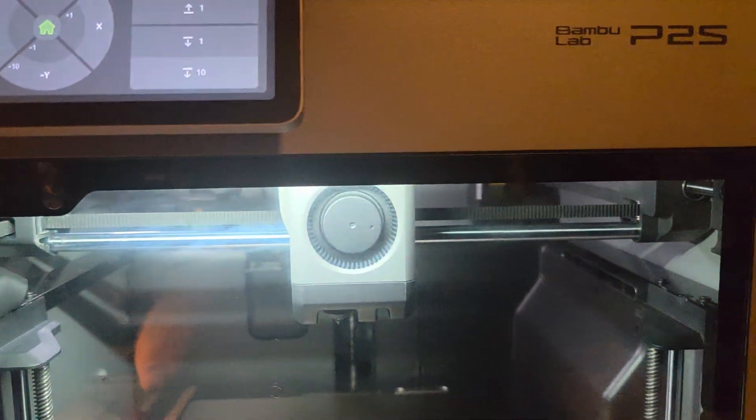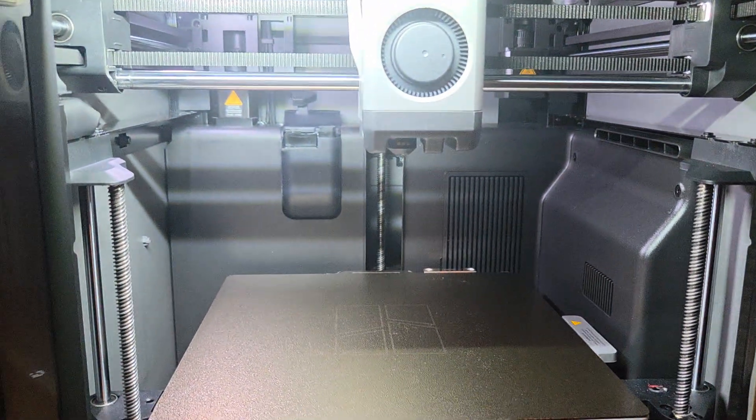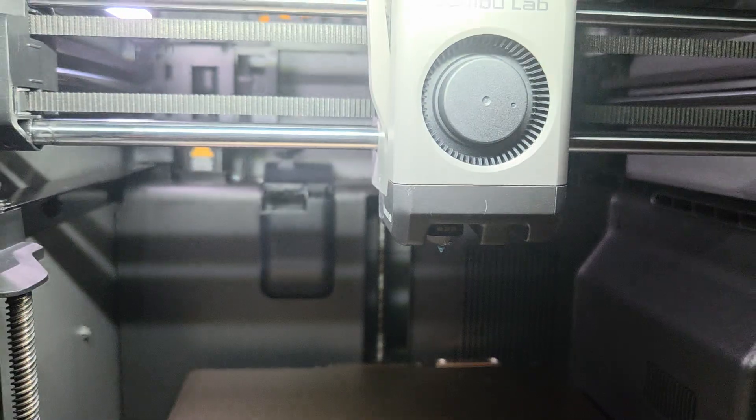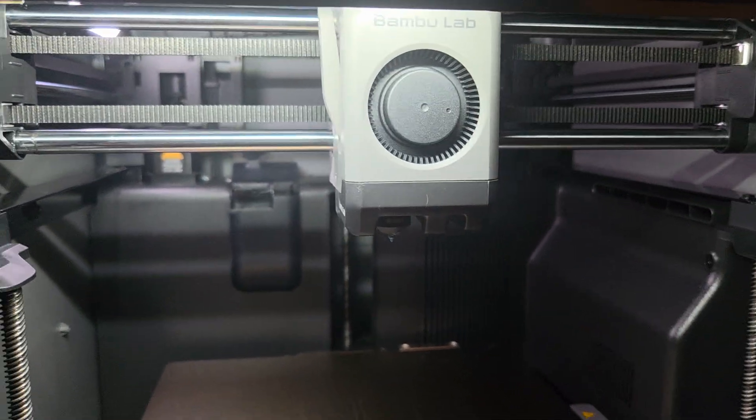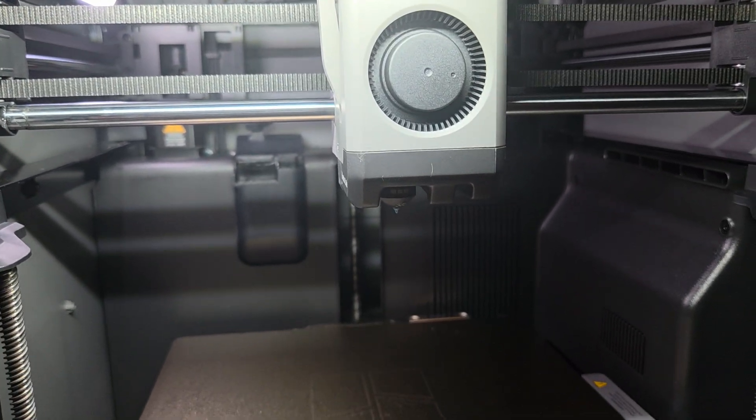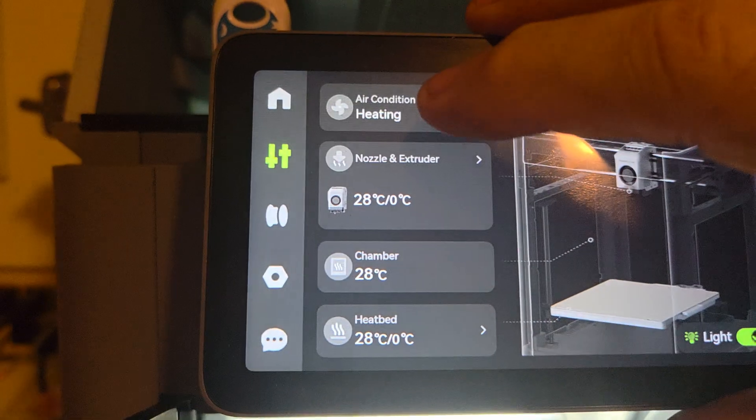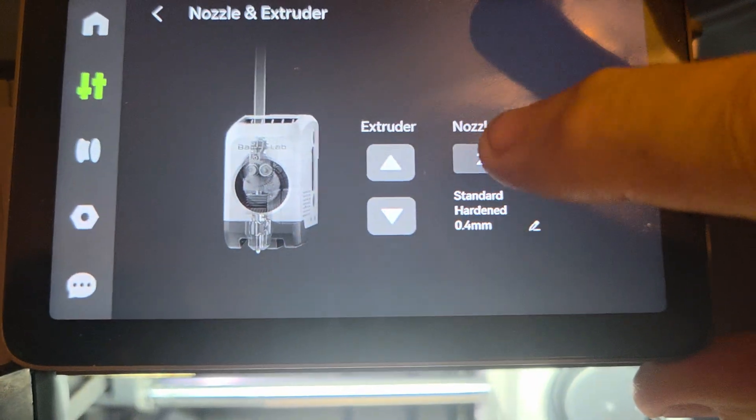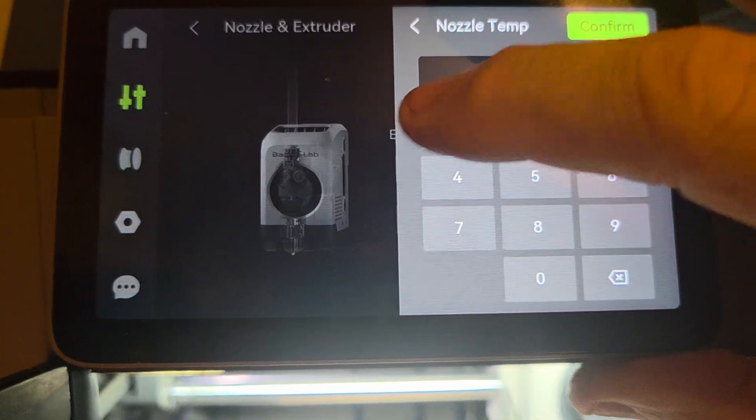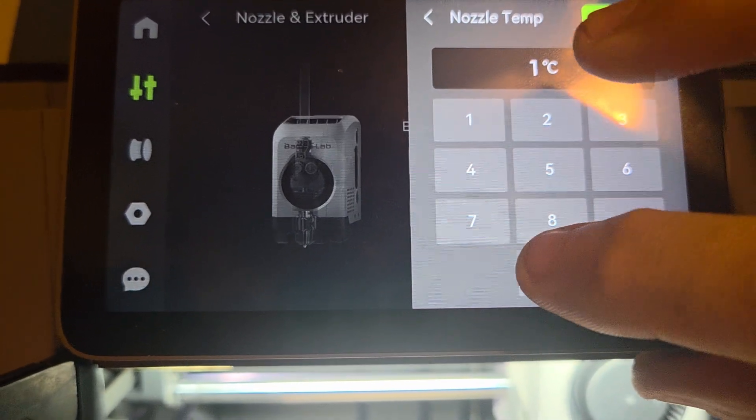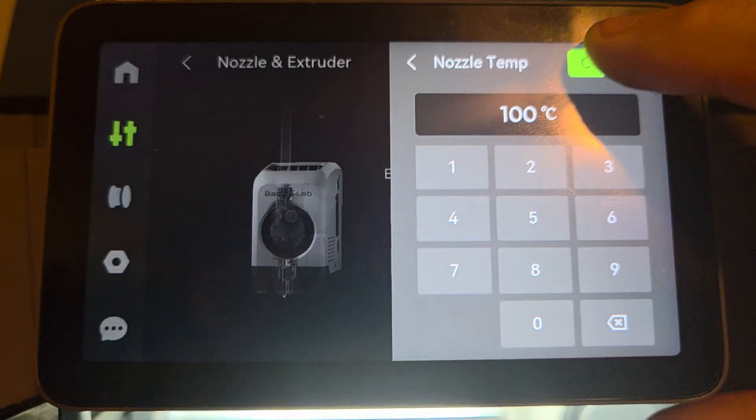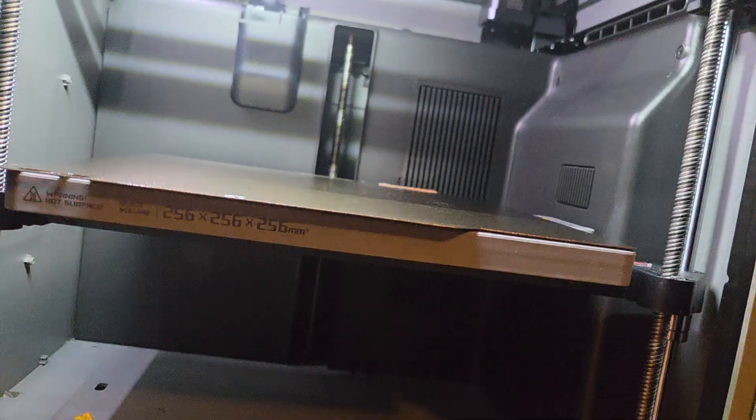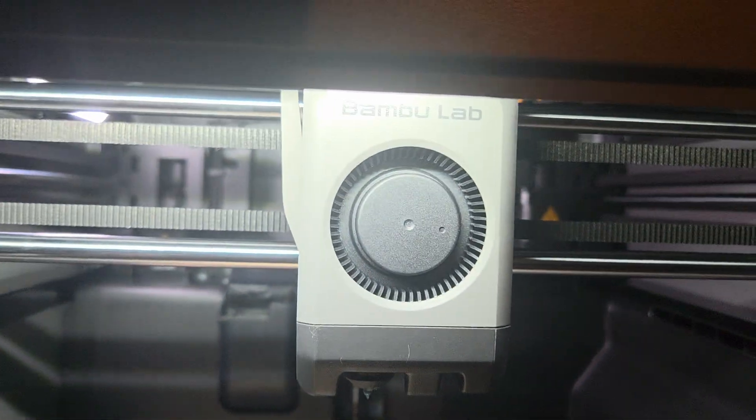Next, we're going to open up the door here. I'm going to preheat the nozzle just a little bit. Just hit the home button, go back, and go to Nozzle and Extruder. I'm going to heat it up to 100 and confirm. I want to do that so it makes it easier to get the nozzle out.